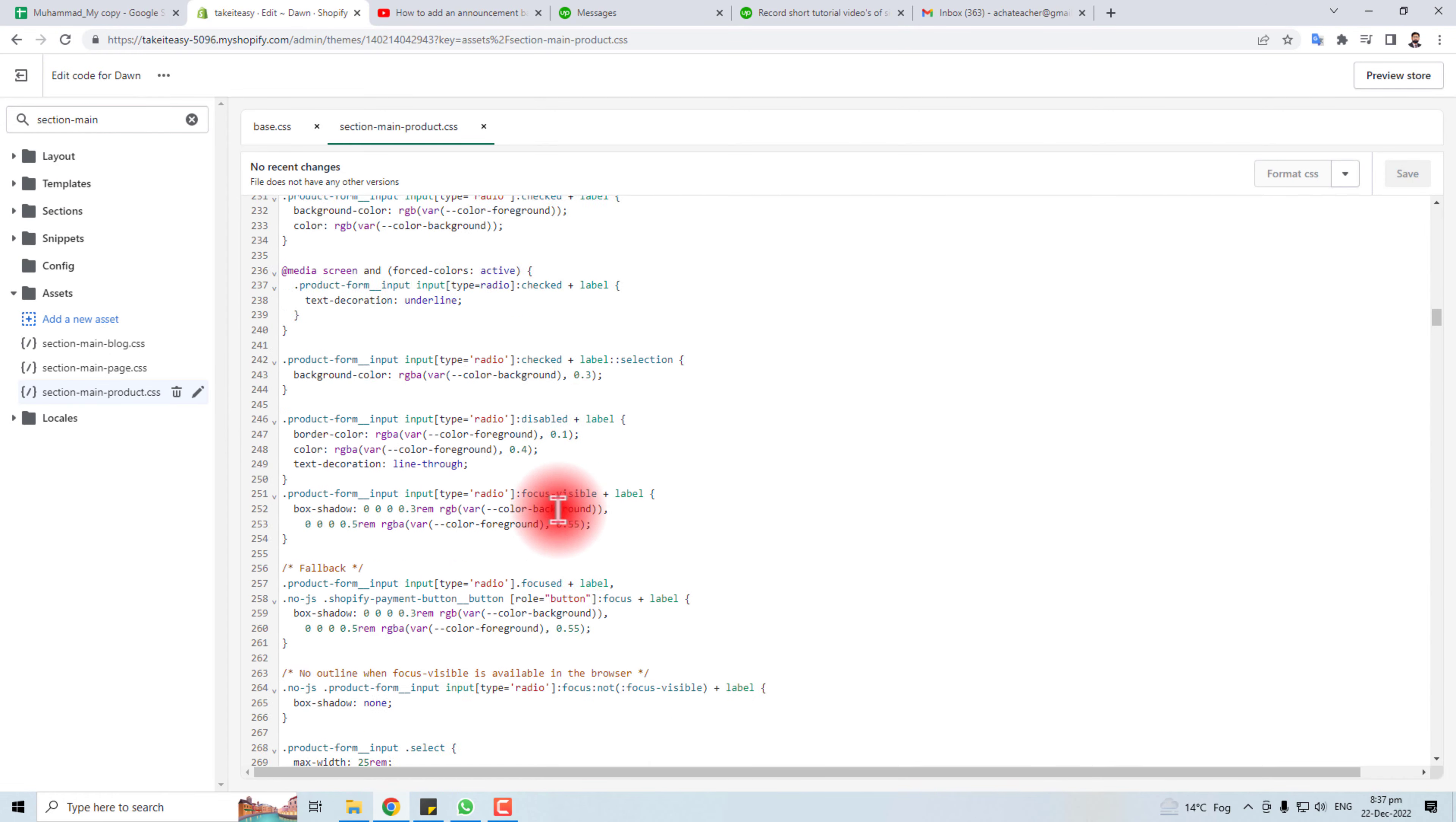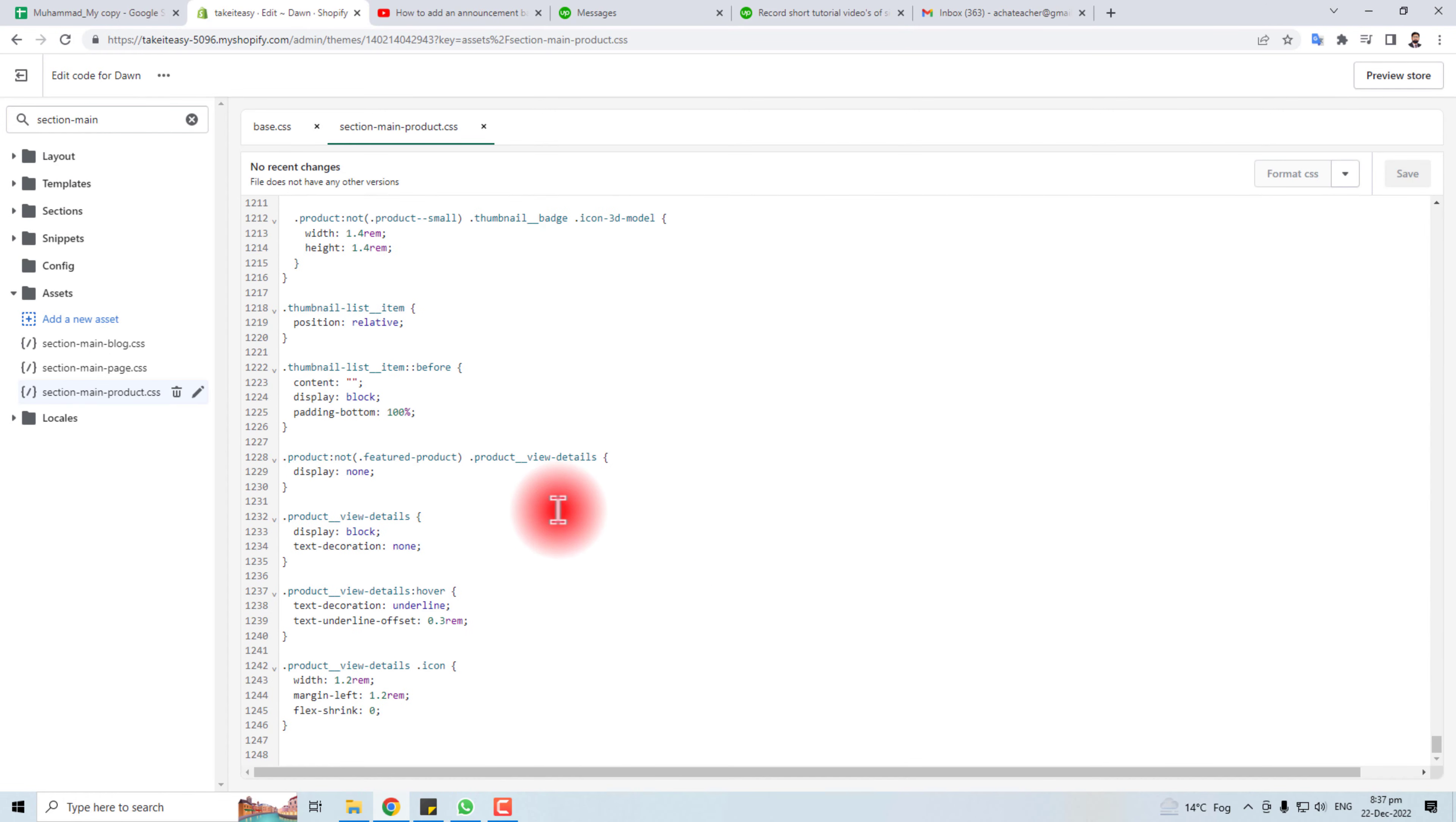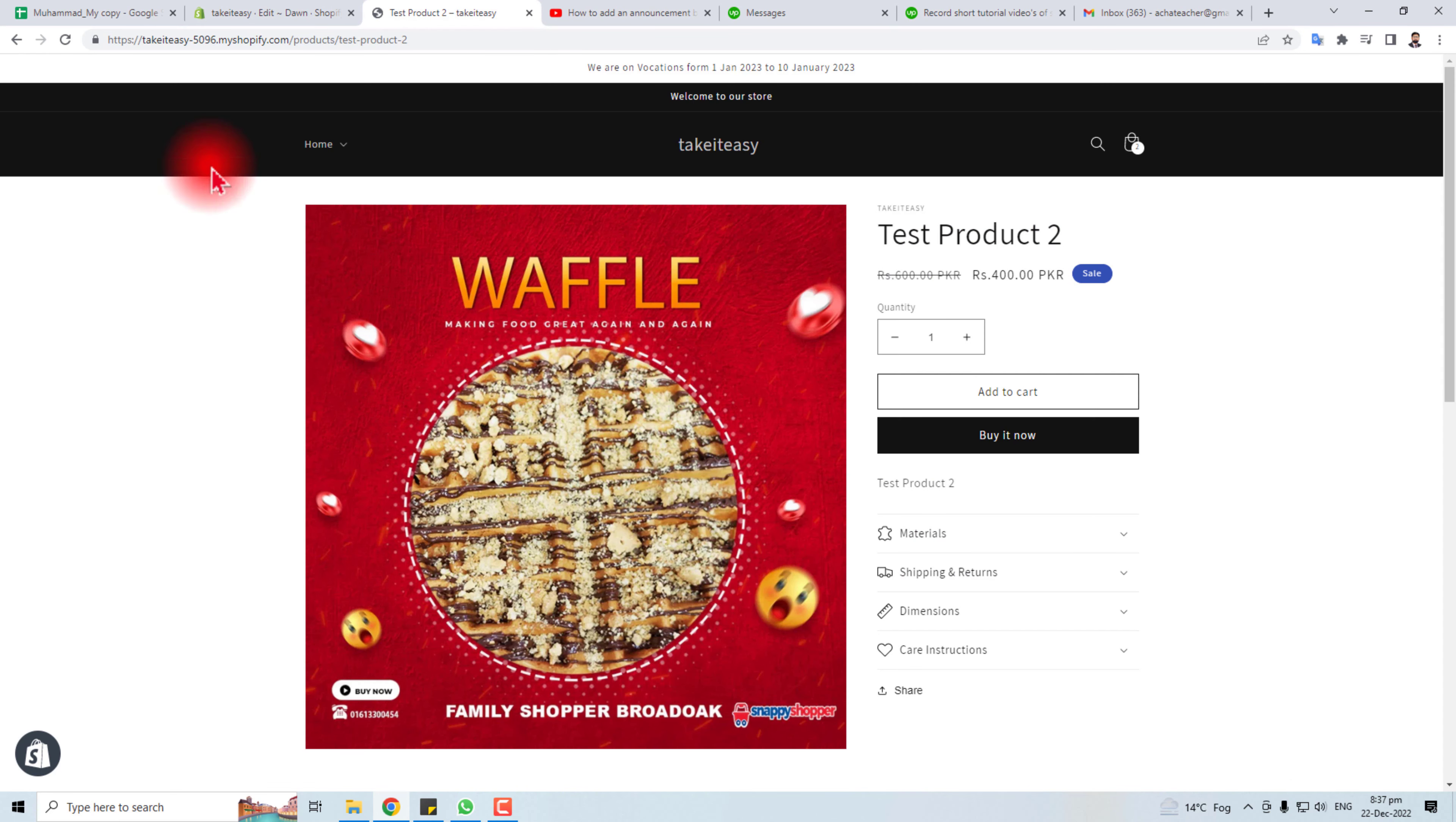Now scroll down and go to the end of this file. Here you have to write this code. This code will hide this zoom option. Save this. Let me check the effect of this change.